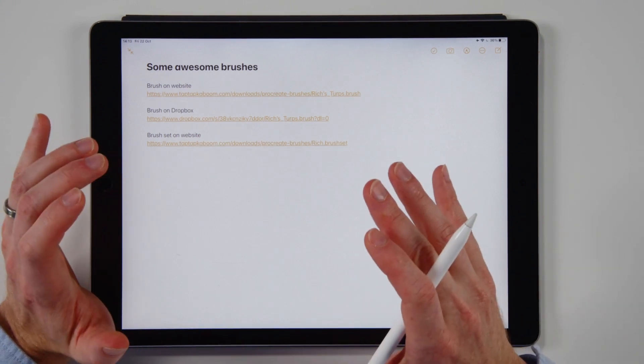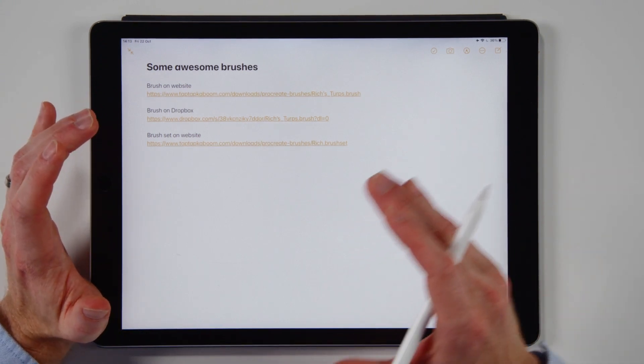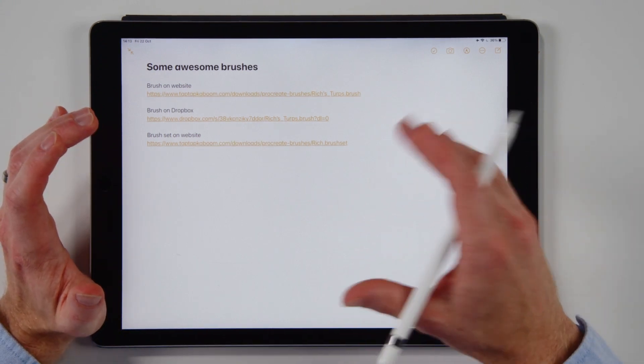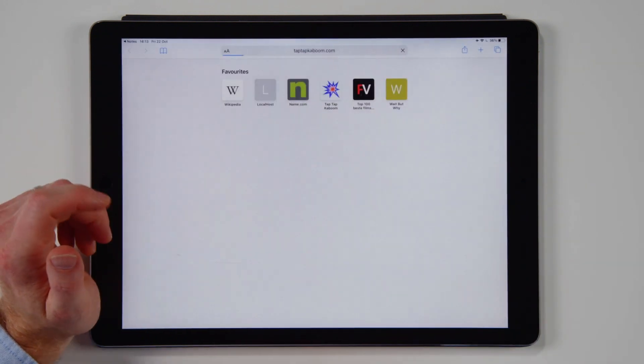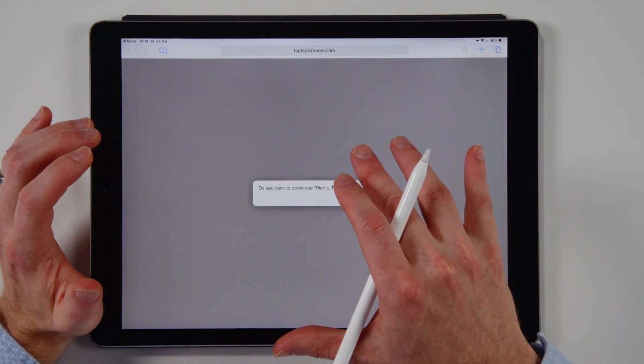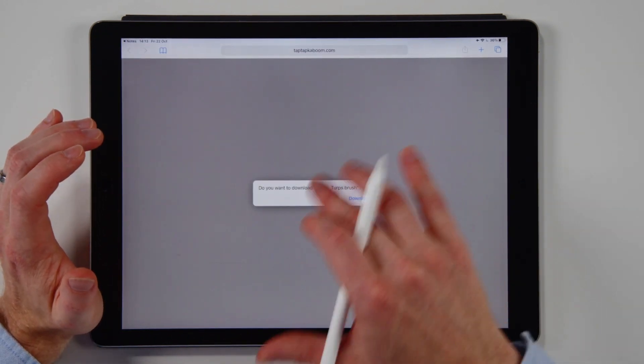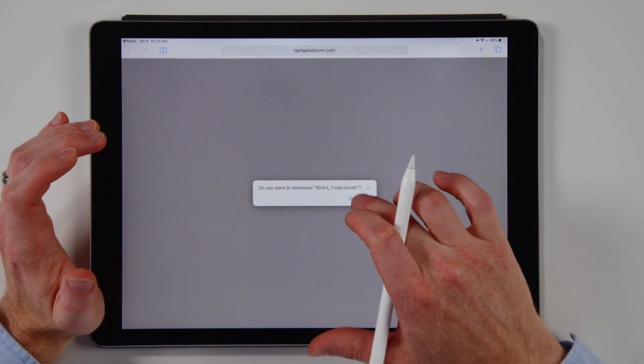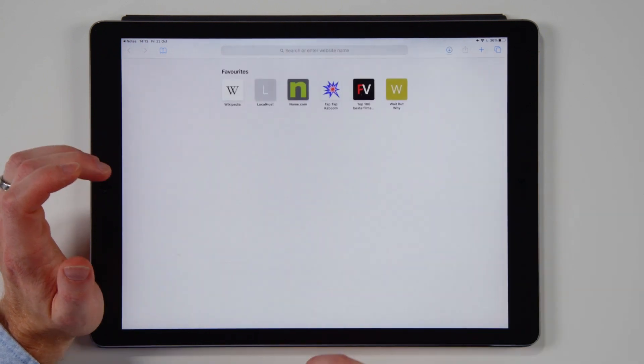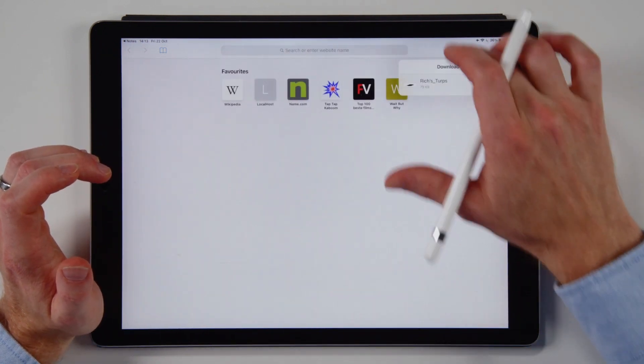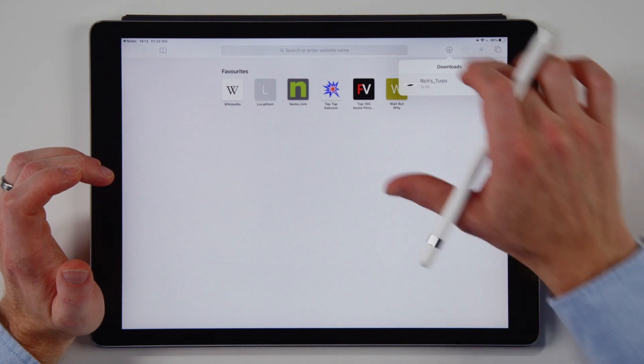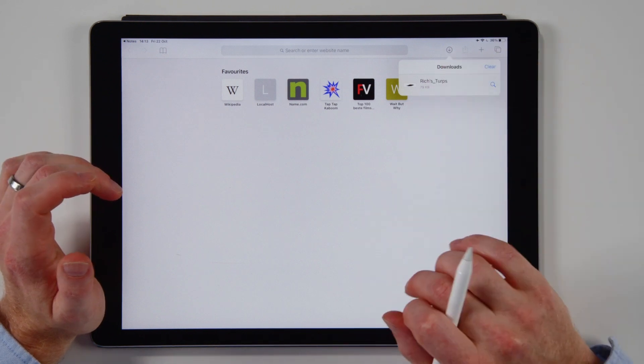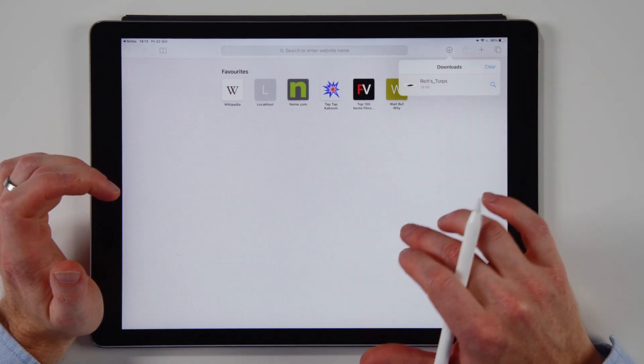So maybe somebody sent you an email or you tapped on a link in a website, you'll be like BAM and this will happen. You'll say do you want to download this brush and you'll be like yeah download. And then Safari will play a nice little animation and it'll say it is downloaded. But where is that?